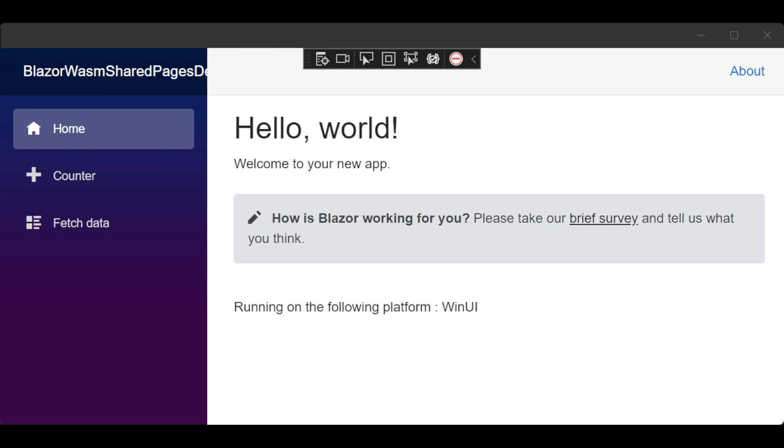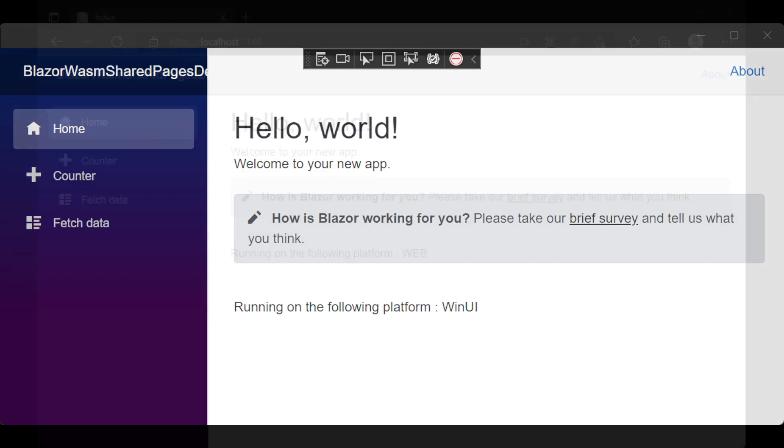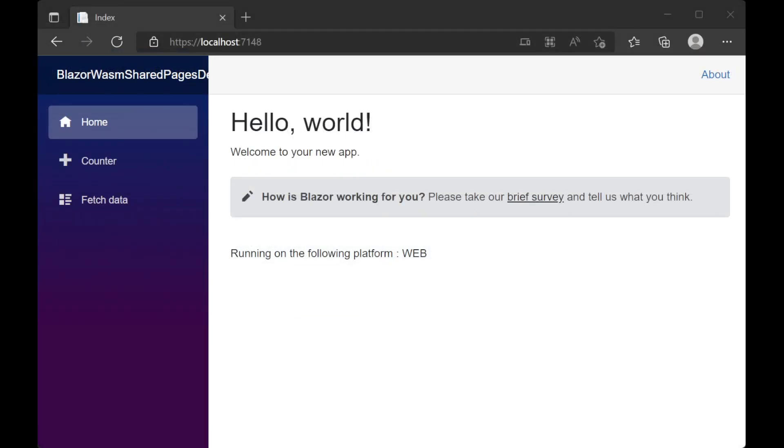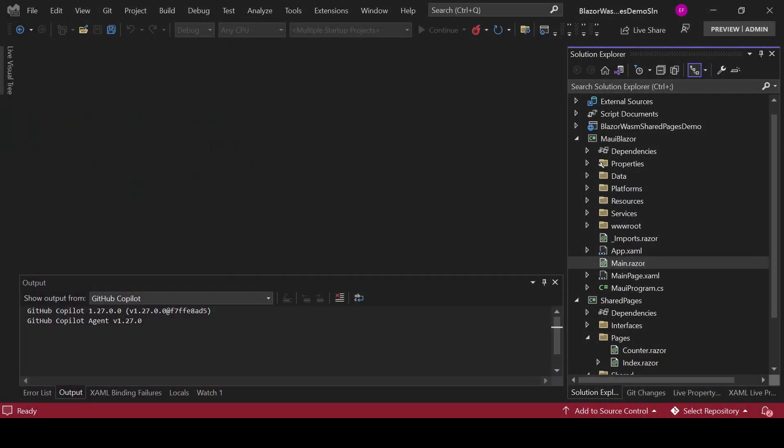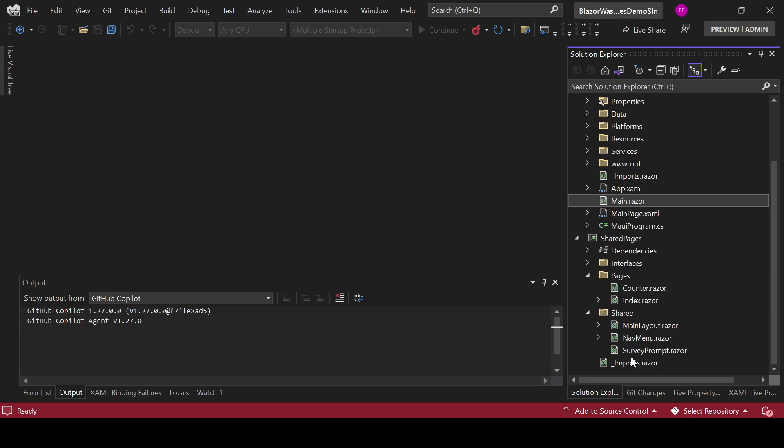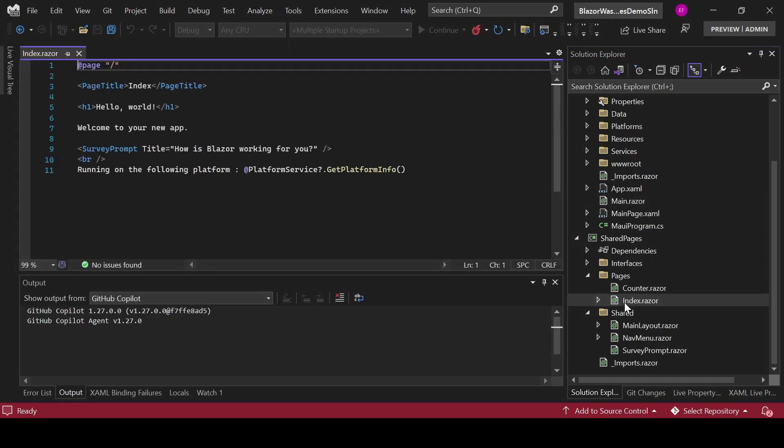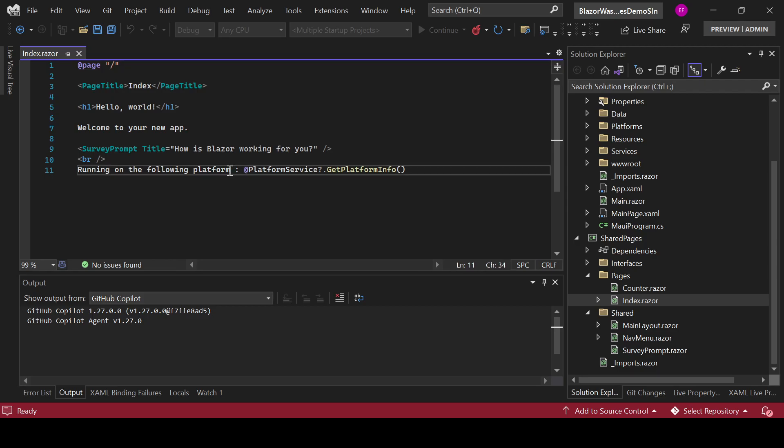And then I am going to change to show you the application running in Edge. Let me see if we can see it. This is the application running in Microsoft Edge. Now if I go to Visual Studio and I change something like the index and I change this running on the following platform.